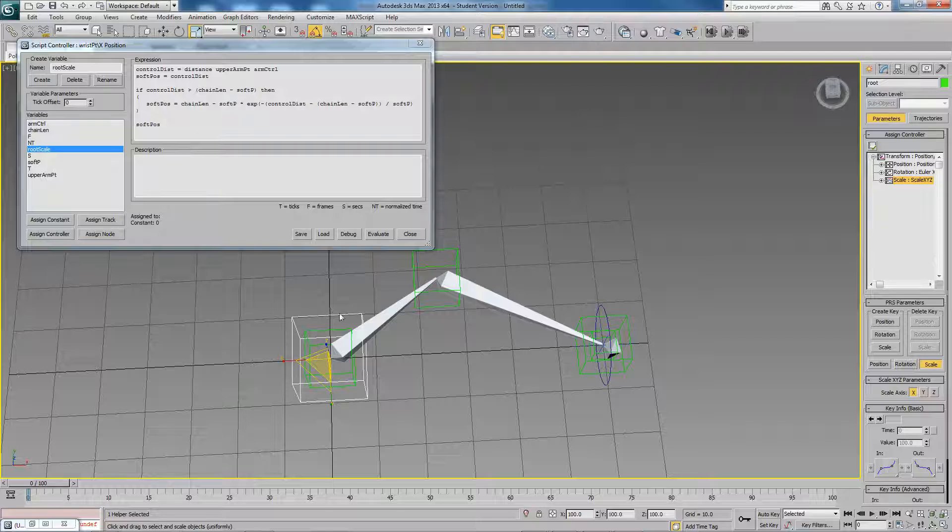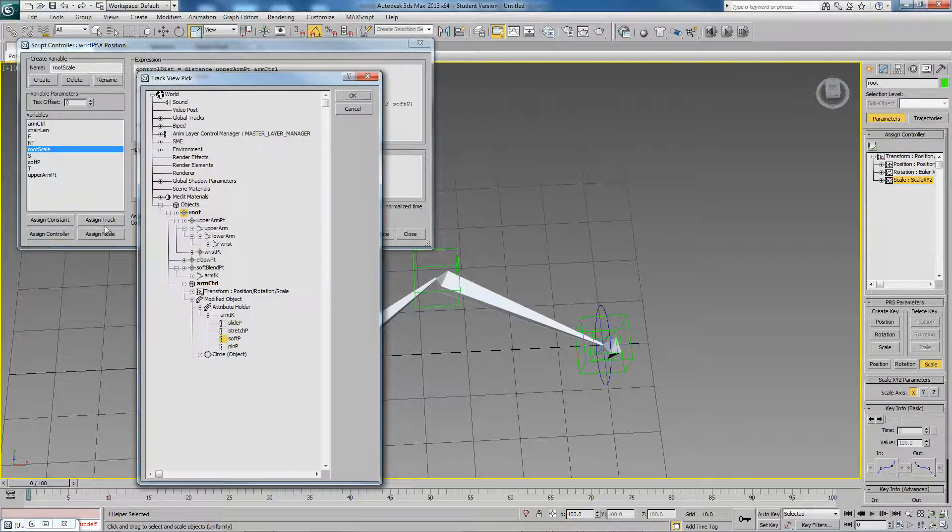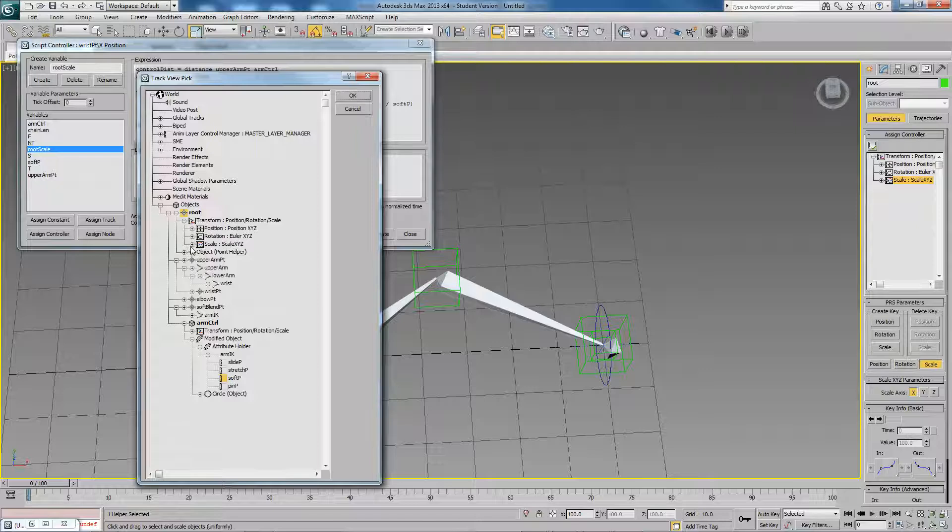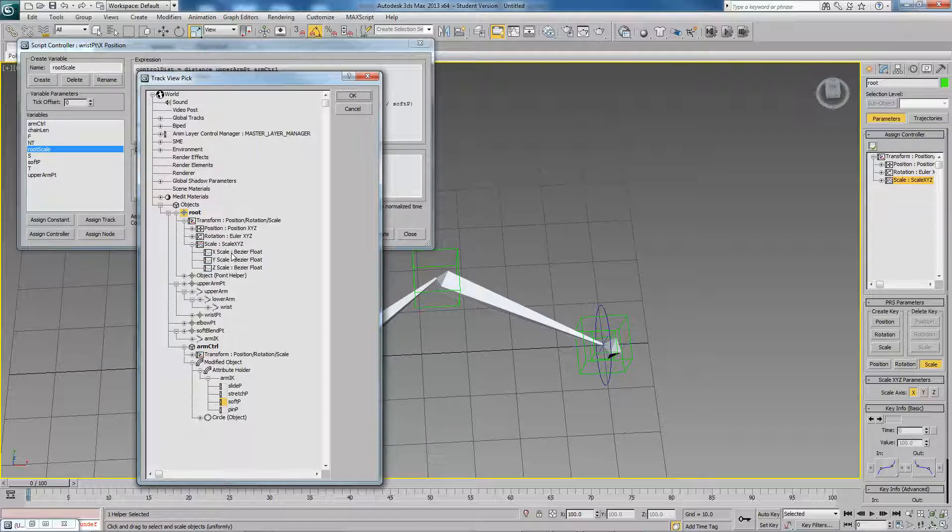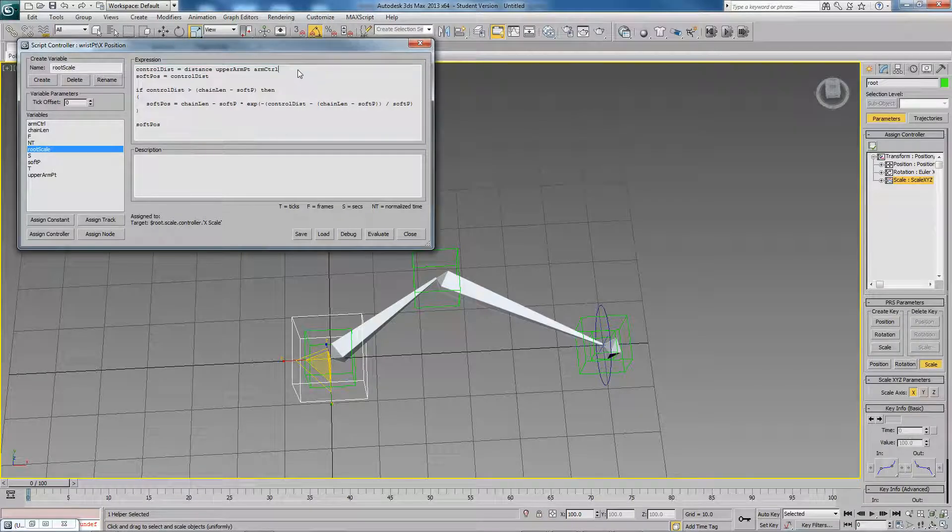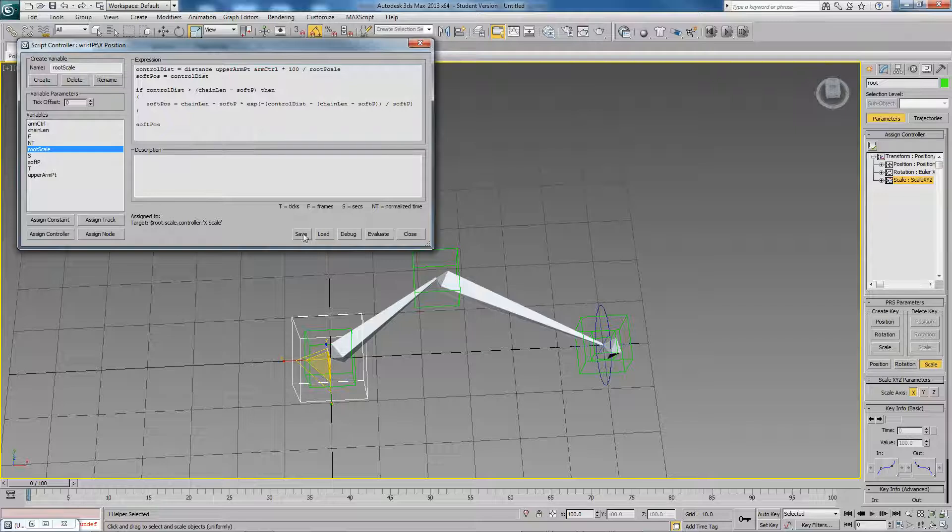And with the object selected, I'll just say assign track. And you can choose any one of these. I'll just choose X. And what we want to do is very simple to change this. Let's just say times 100 divided by root scale. So by default, the root scale value isn't equal to 1, it's actually equal to 100. So this is going to be 100 divided by 100, which is 1, so nothing will change.